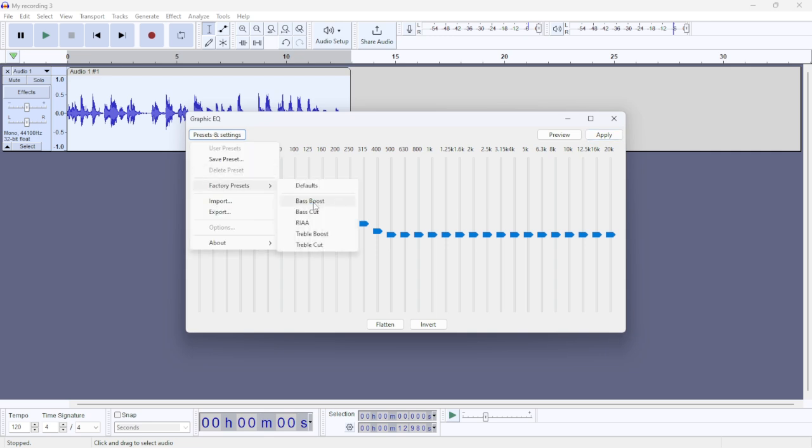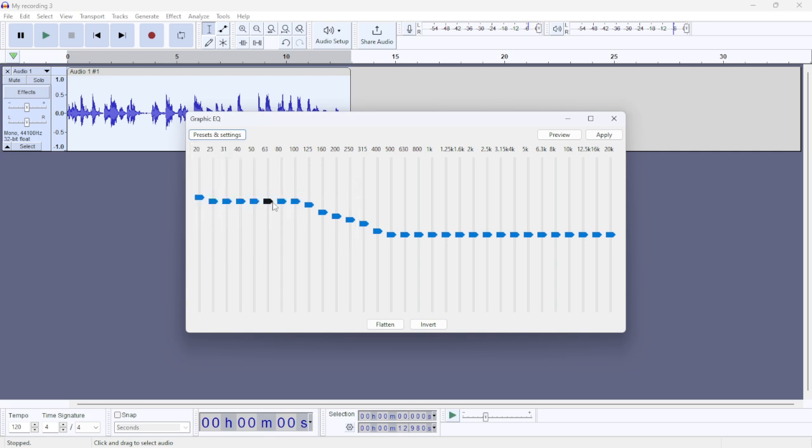And you can select Bass Boost or any other option from this. So just you can select Bass Boost and then you can also try to increase or decrease those options. After you finish, just hit Apply.